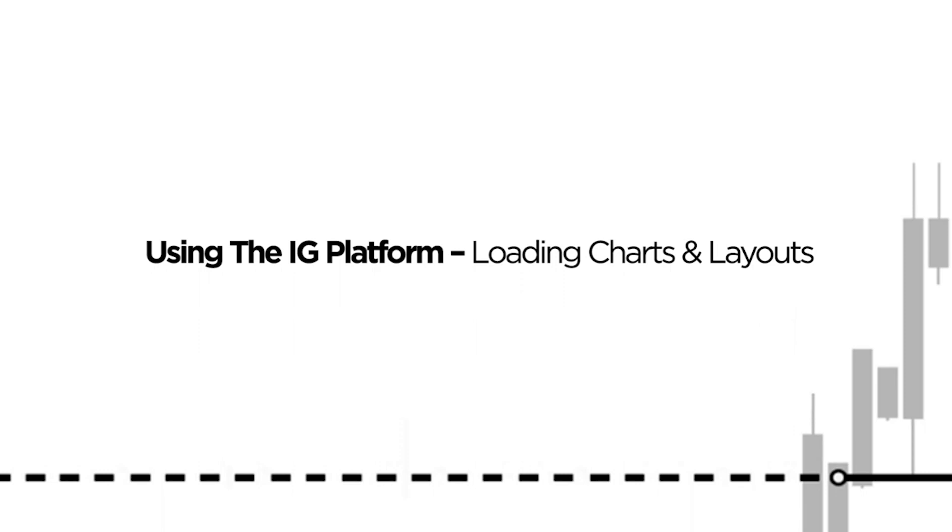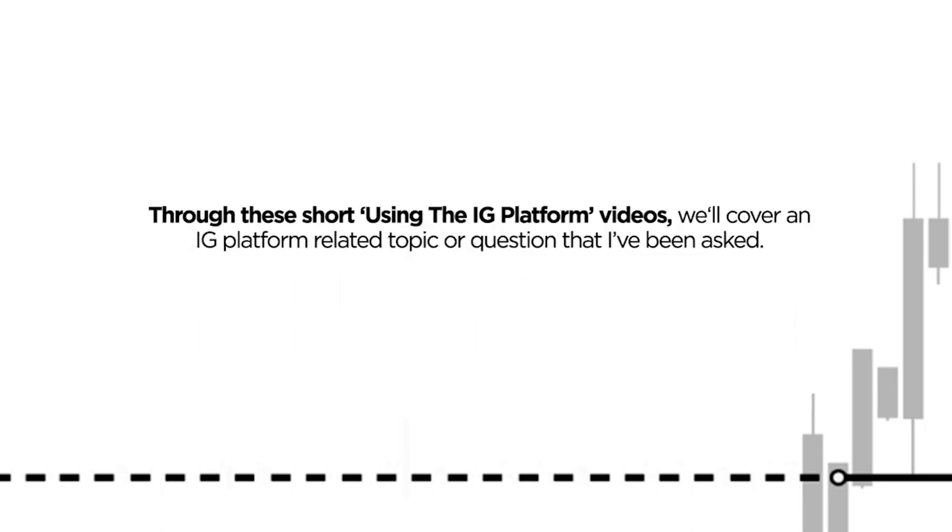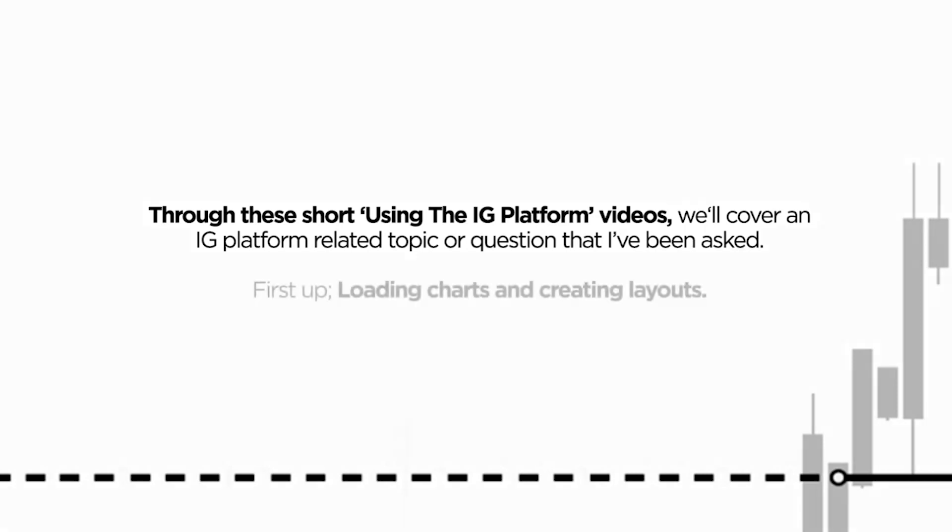So with that let's dive in. What I'm going to do here is basically put together a series of short videos, each covering an IG platform related topic or question that I've been asked. And the most recent question I've been asked is understanding the sidebar, loading charts, and creating layouts. So that's exactly what I'll show you how to do today.